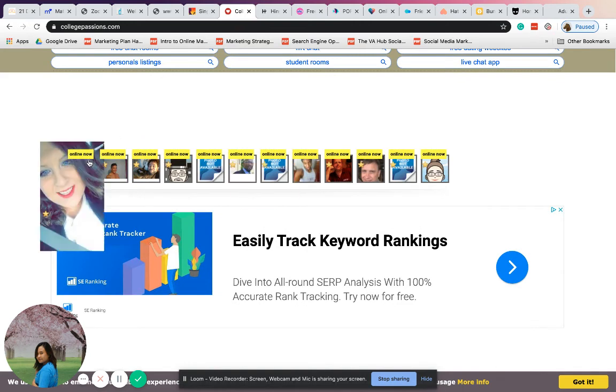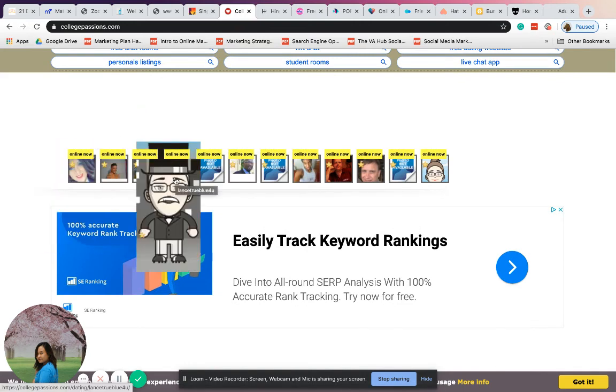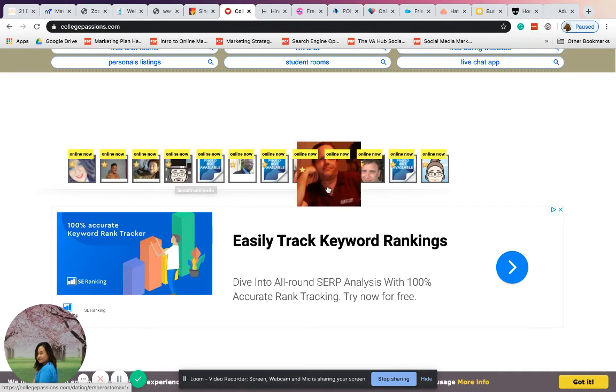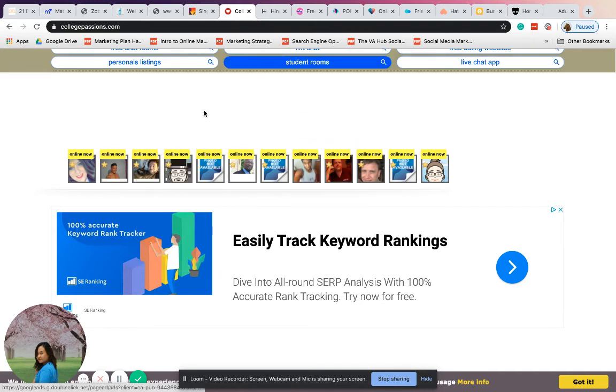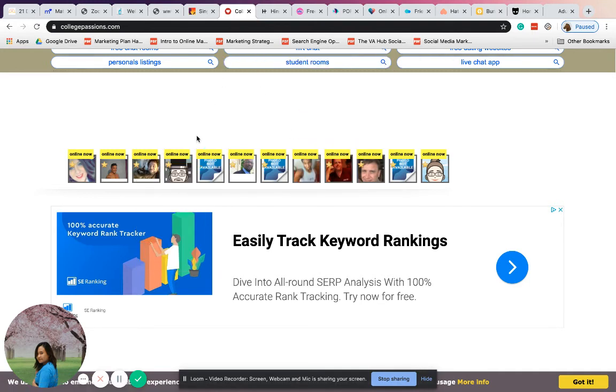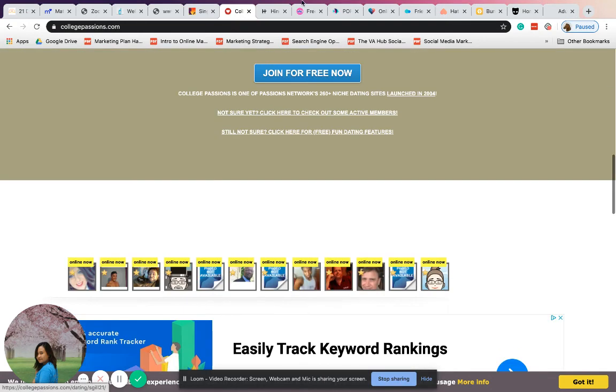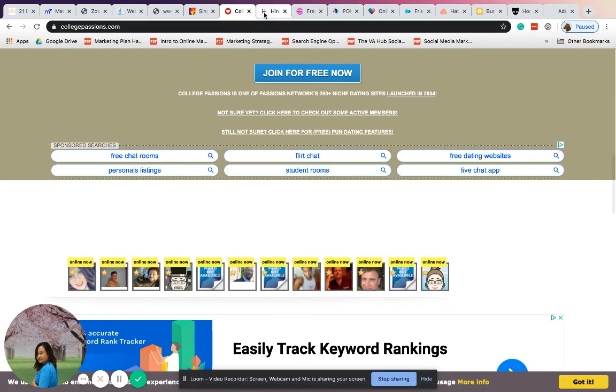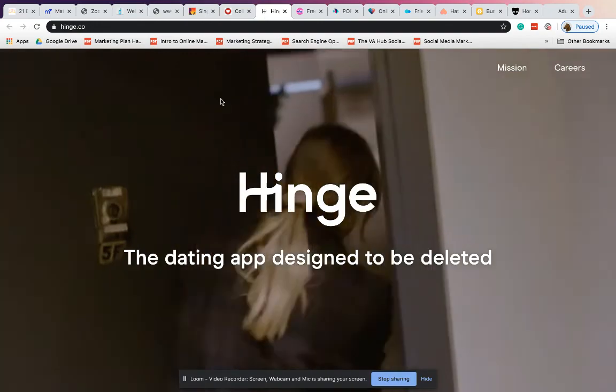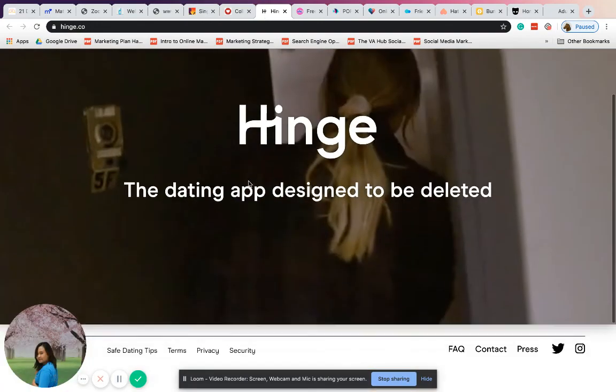As you can see, you can see which people are online. Most of the time, those are the people that College Passions displays in your browser on the website.